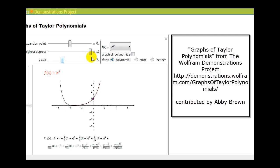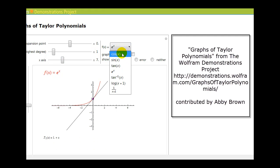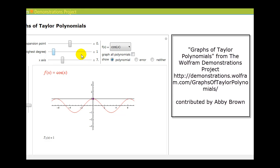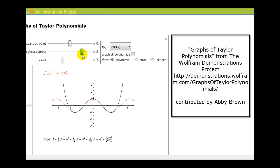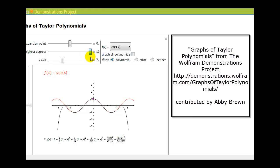A degree n polynomial has n minus one turns, so the more turns a polynomial has, the better it can conform to any given function. Let's take a look at f of x equals cosine x, and again watch what happens as the degree of the polynomial approximation increases. It becomes a better and better approximation of the original function.